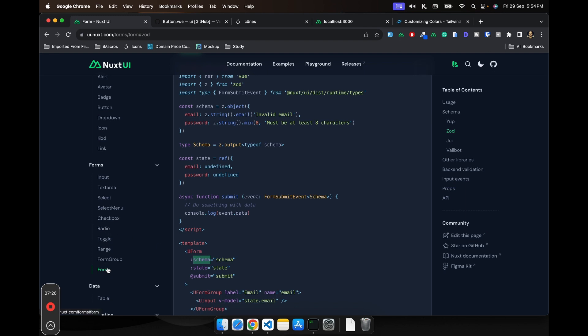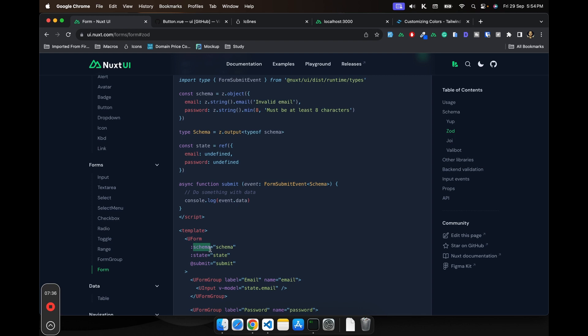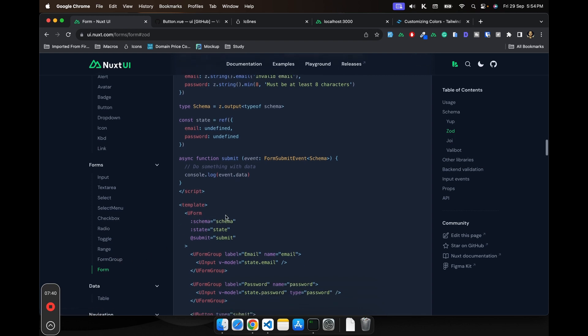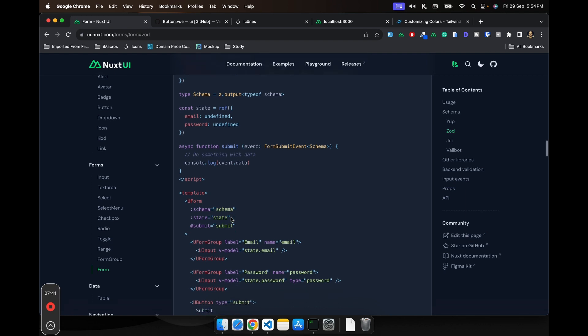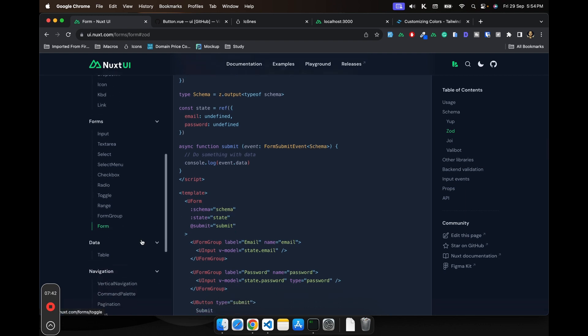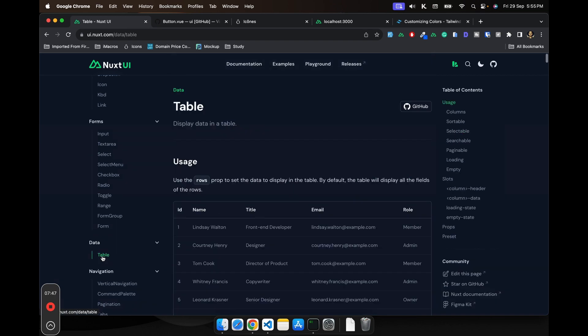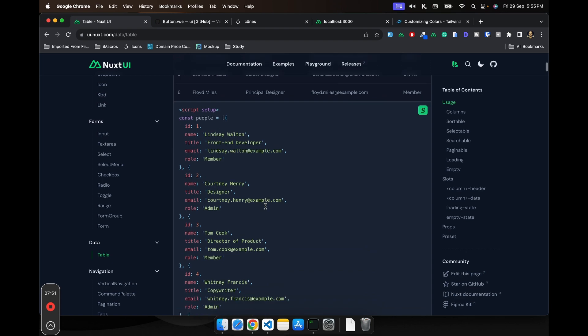And when I saw the form feature is coming, I said wow. Before I was using this V-validate package. And now I don't have to do that because Nuxt UI is already coming with this form validation library.